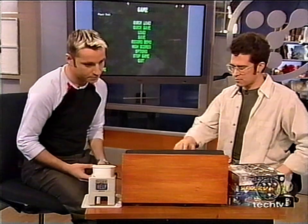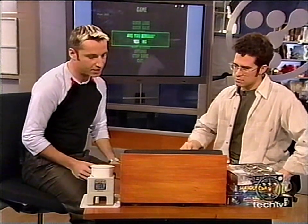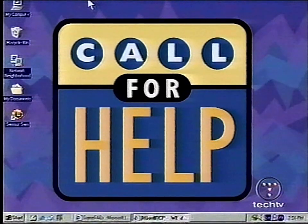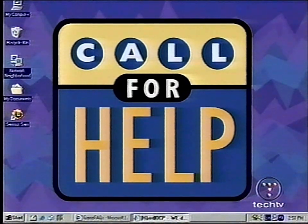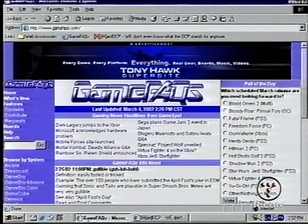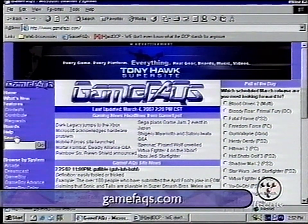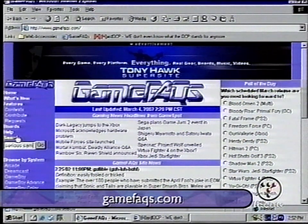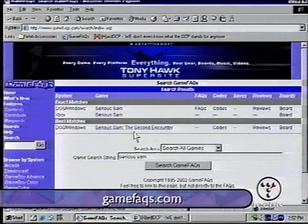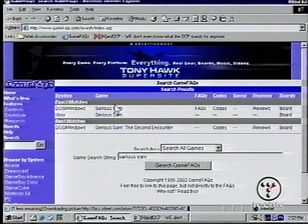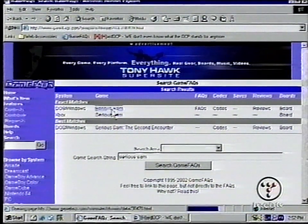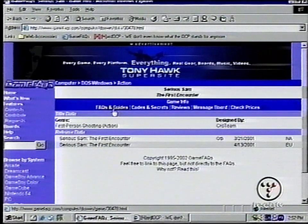Where can you get gaming tips? For Serious Sam, if you go to GameFacts.com, that's a good place. You can type 'Serious Sam' in there. It has a listing for any kind of game, actually — for Xbox or any other console, not just PC games. You can find facts and guides, walkthroughs, and secrets. A walkthrough would be: start at level one, jump this way, shoot this guy.